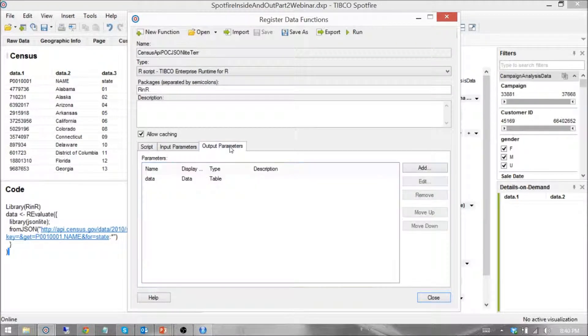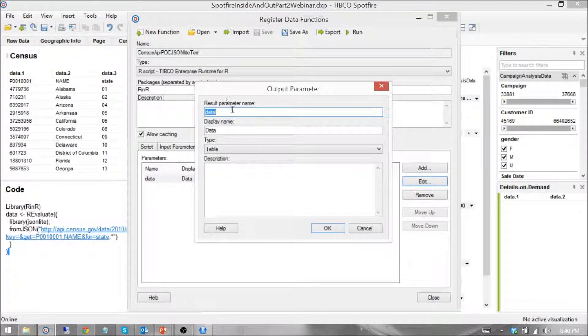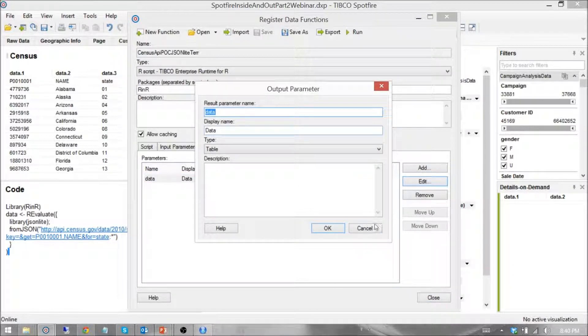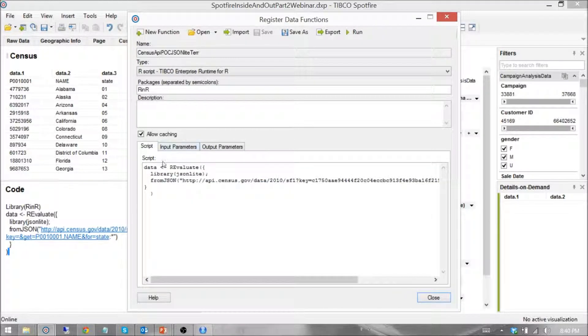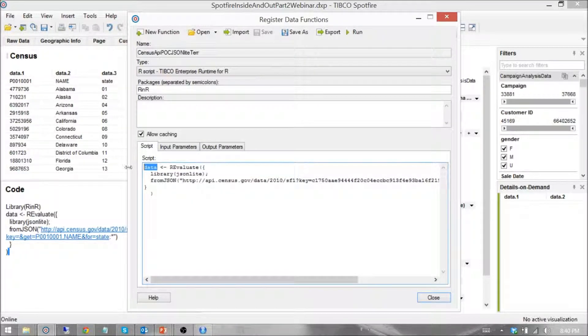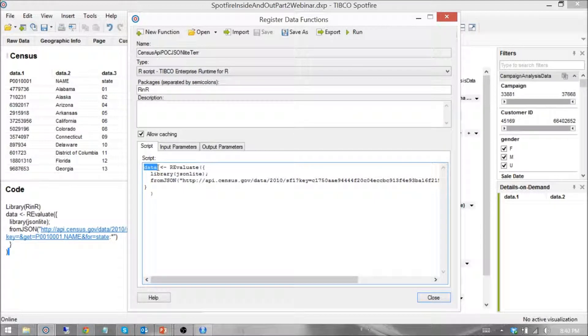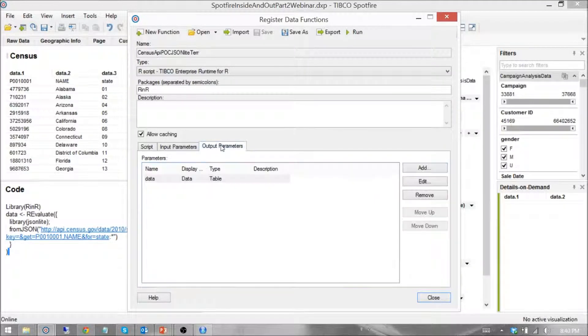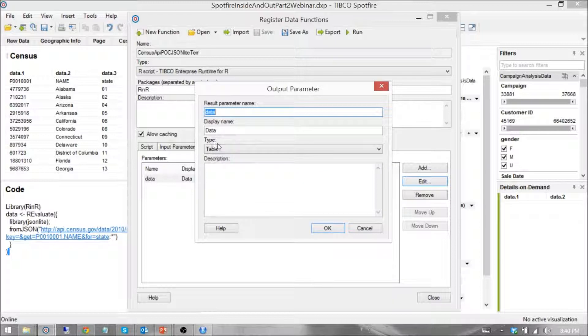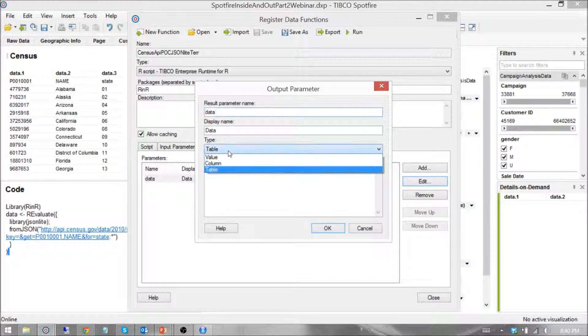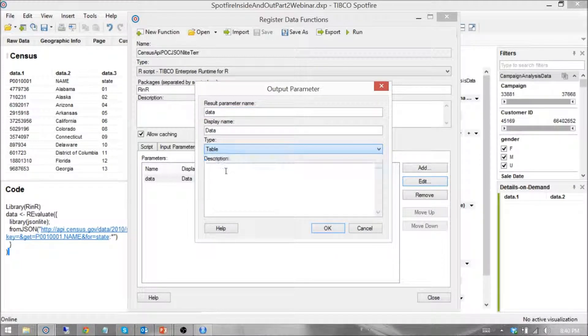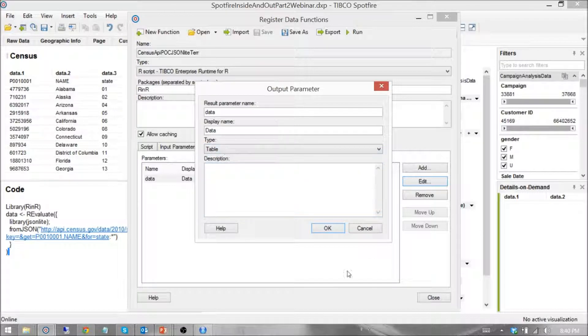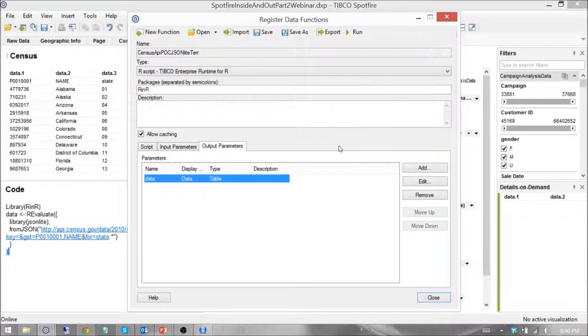Output parameters. The name of this output is data. This is the output where all of the R-evaluate data is getting assigned to. In this case, my data type is a table, you know, single value, row values, table values. And that's it.